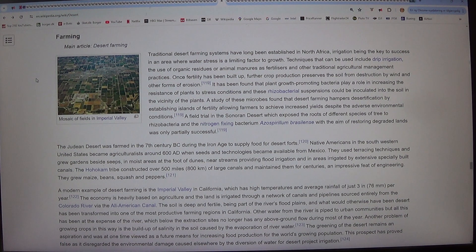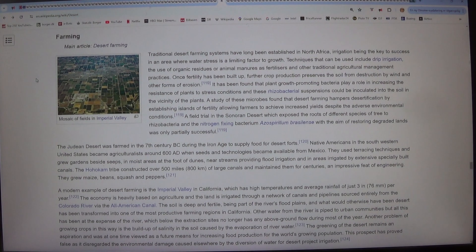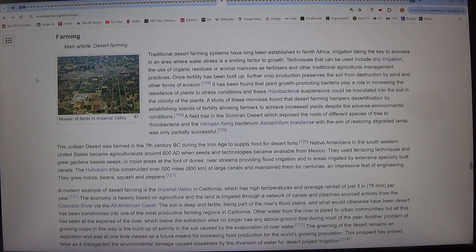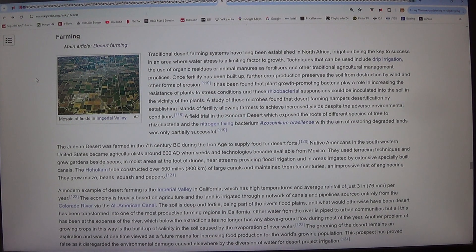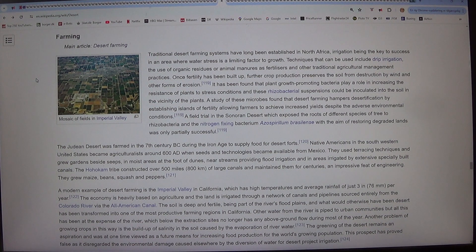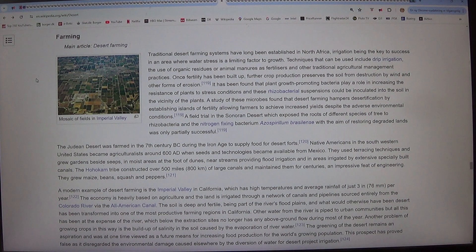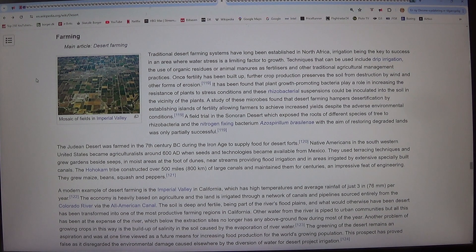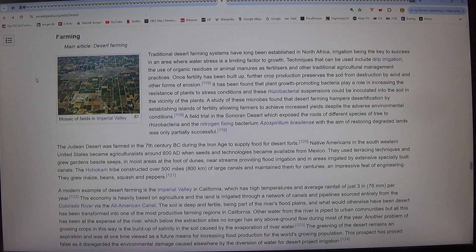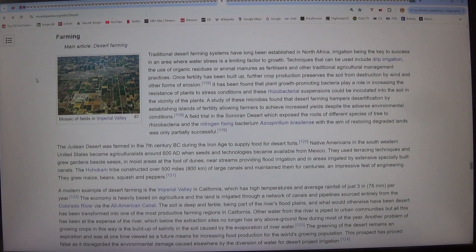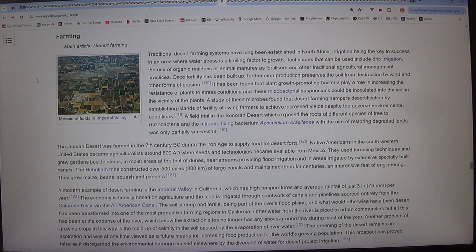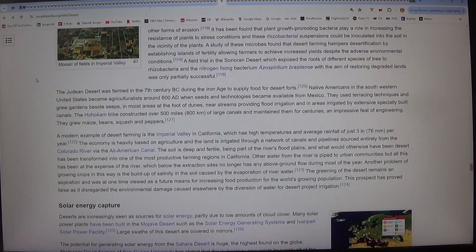Once fertility has been built up, further crop production preserves the soil from destruction by wind and other forms of erosion. It has been found that plant growth promoting bacteria play a role in increasing the resistance of plants to stress conditions and these rhizobacterial suspensions could be inoculated into the soil in the vicinity of the plants. A study of these microbes found that desert farming hampers desertification by establishing islands of fertility allowing farmers to achieve increased yields despite the adverse environmental conditions.